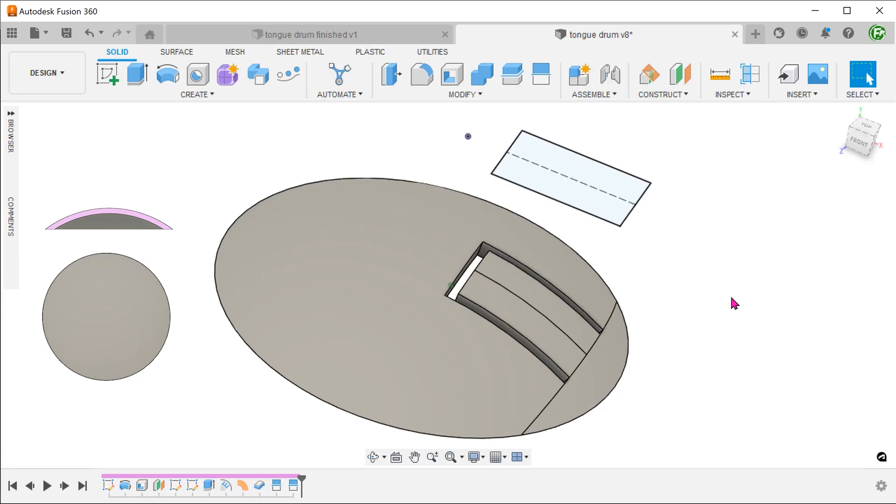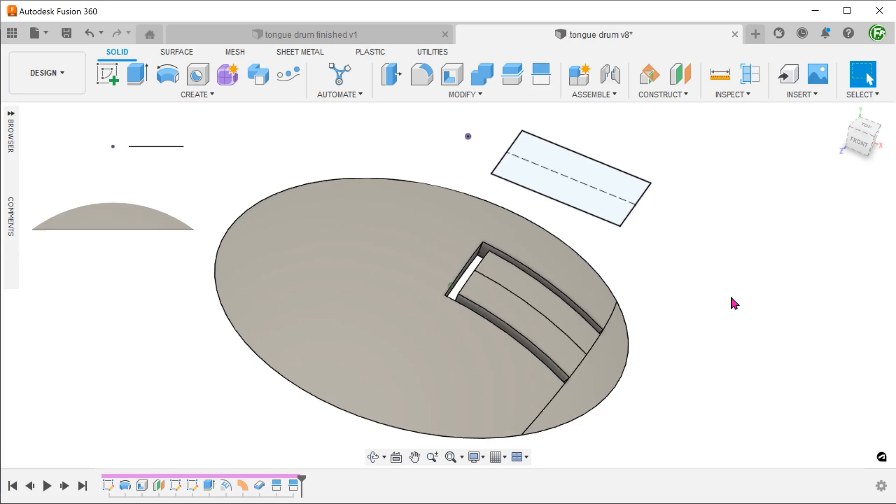However, this dome has curvature in two directions. It was made by revolving an arc. So the emboss command cannot be used here. Using the project to surface command within the sketch environment would also not work as it produces a straight projection.